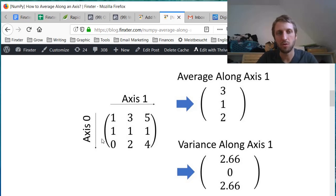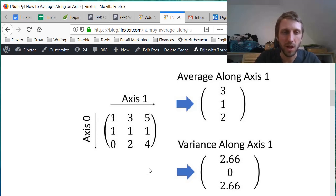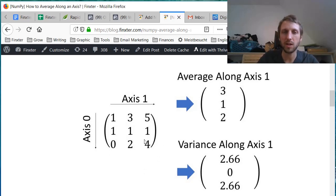So we have the rows and the columns. Rows are axis zero, columns are axis one. And we have these nine values.